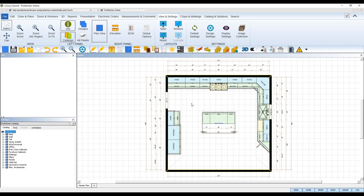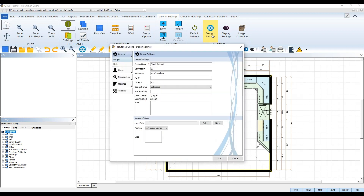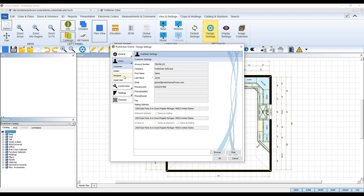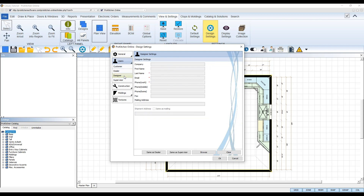Supervisors can manage and add designer accounts right in ProKitchen Online. To do so, navigate to your Design Settings by selecting the gear icon found in your top toolbar, or open the View and Settings tab at the top and select the Design Settings icon from the ribbon. In the Design Settings dialog box, navigate to the Users tab, and then open the Designer sub-tab. Select the Browse tab from the bottom to browse your current designer accounts and add new ones.